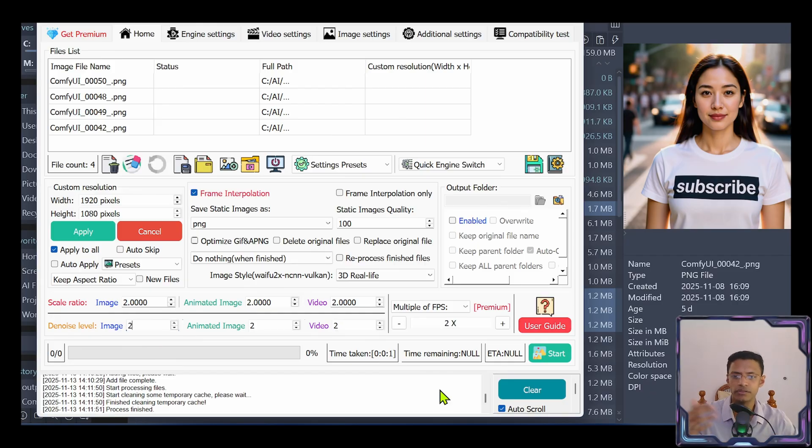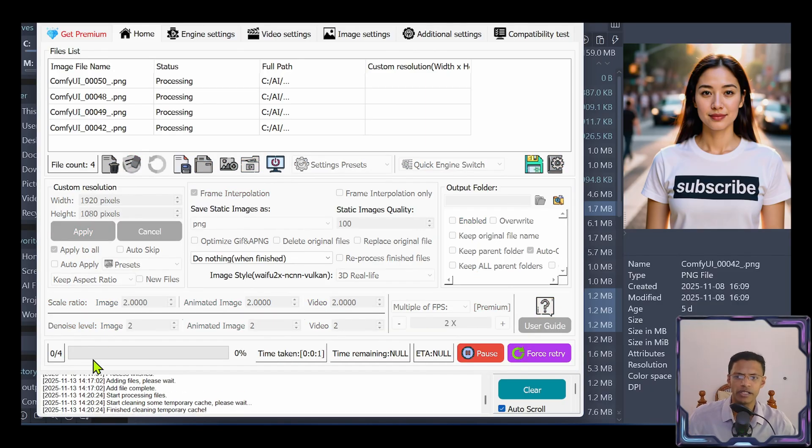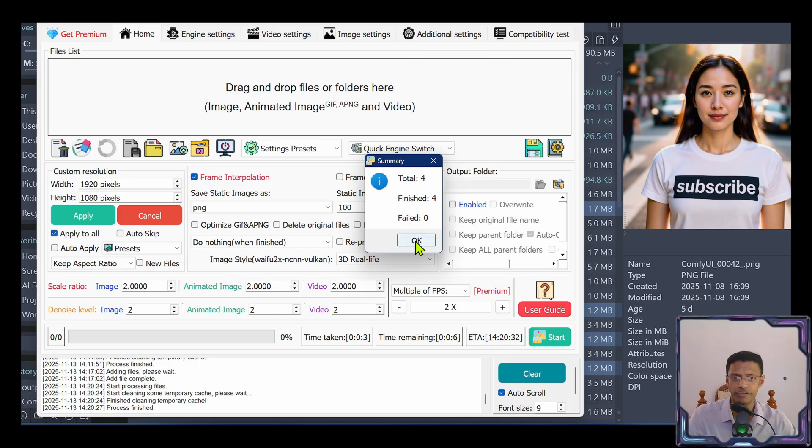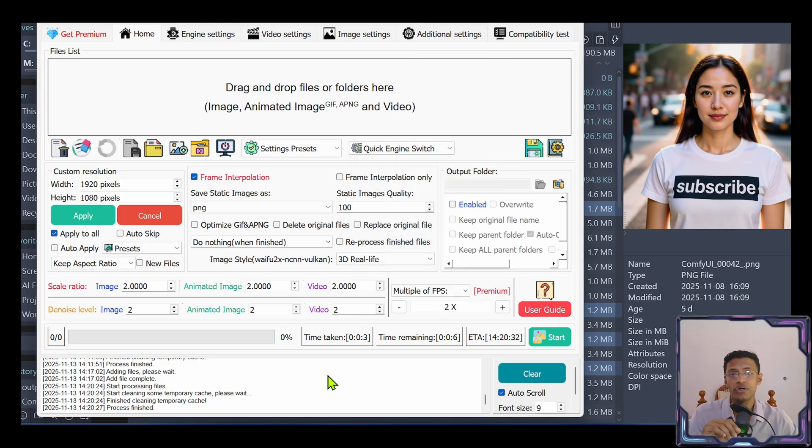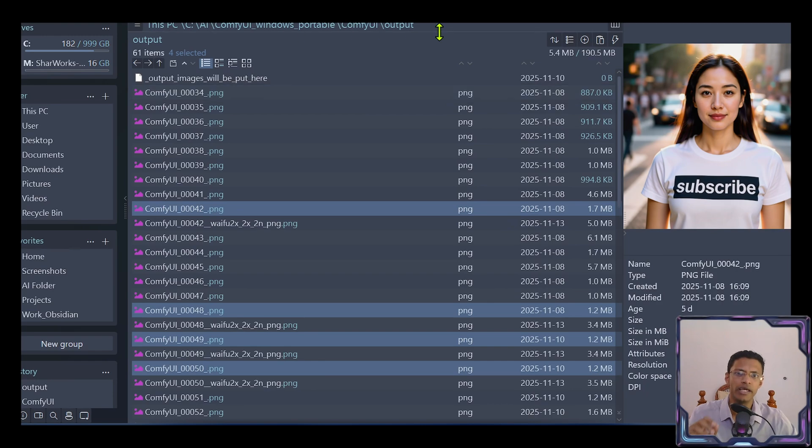To start the upscale, you will click on this start button here. And you will see a progress bar like this. That was very fast. Click on OK. The generated output images, this upscale version, will be in the input images folder itself. Here's the output.